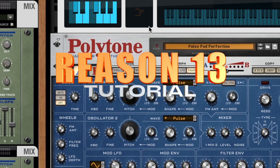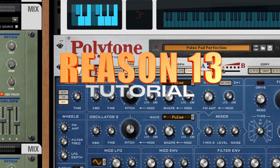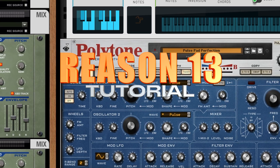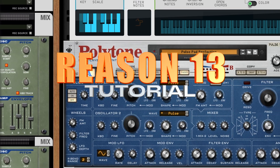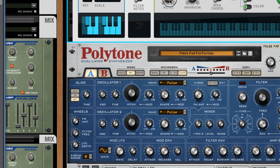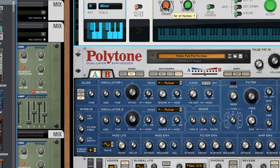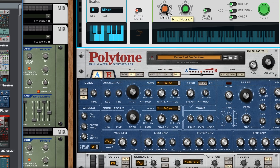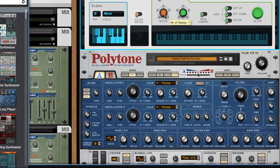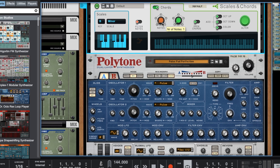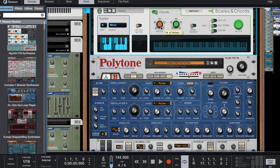Welcome back to another Reason 13 tutorial. Don't forget to like this video and subscribe to the channel. Today we're going to be making a beat starting with Reason 13's new Polytone. Let's start with some choppy B minor chords.